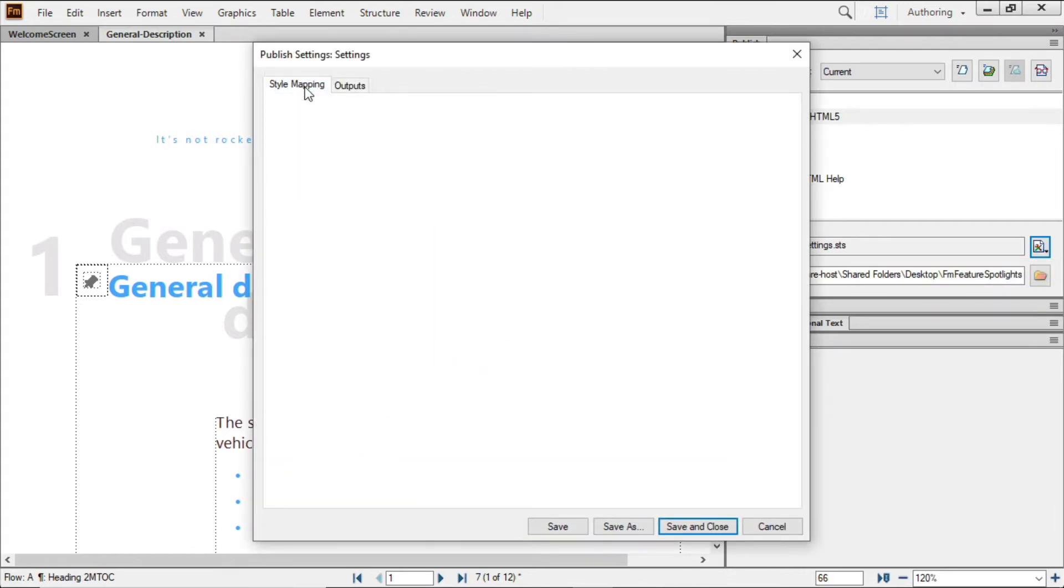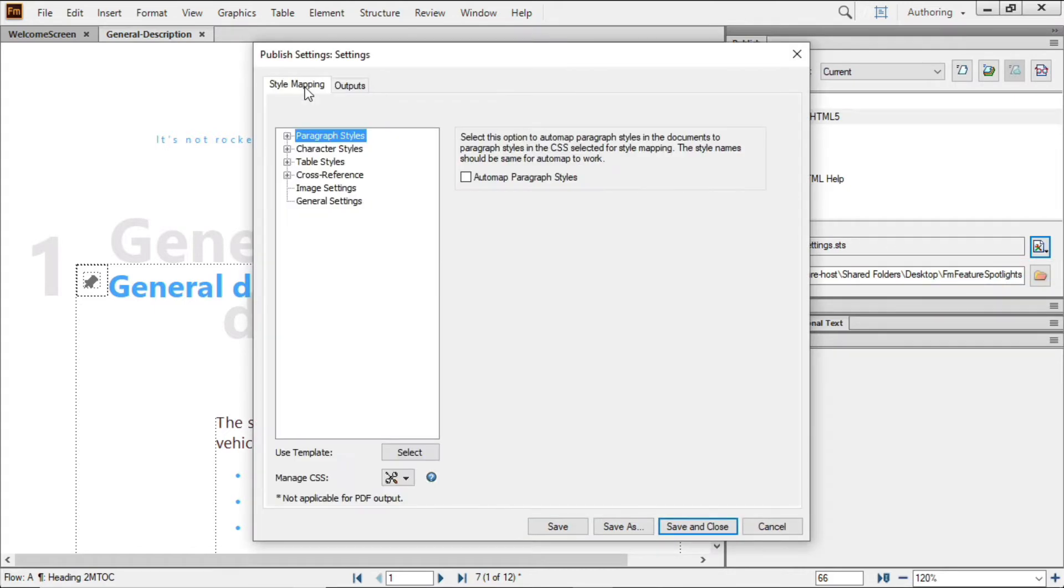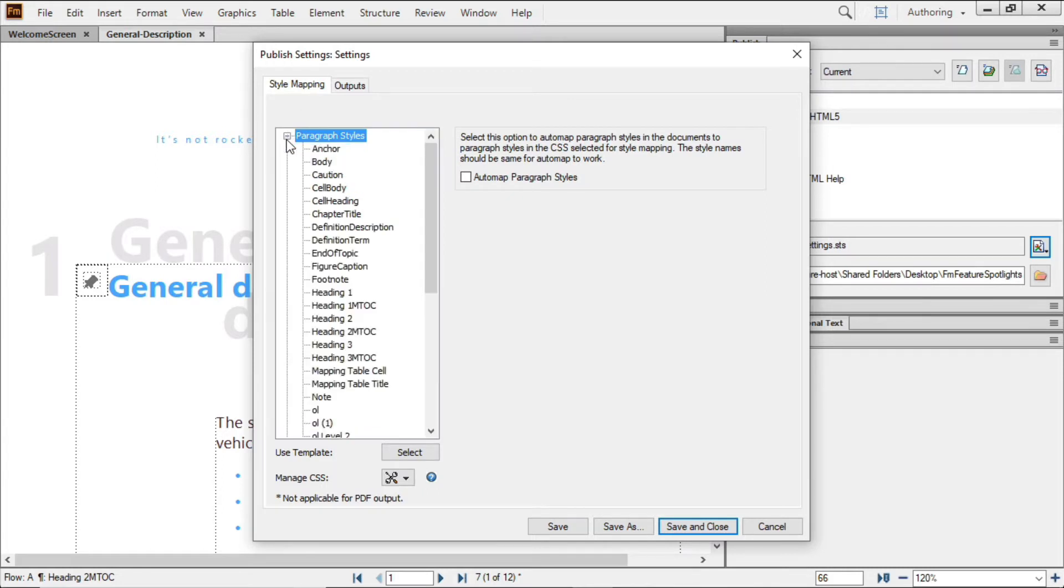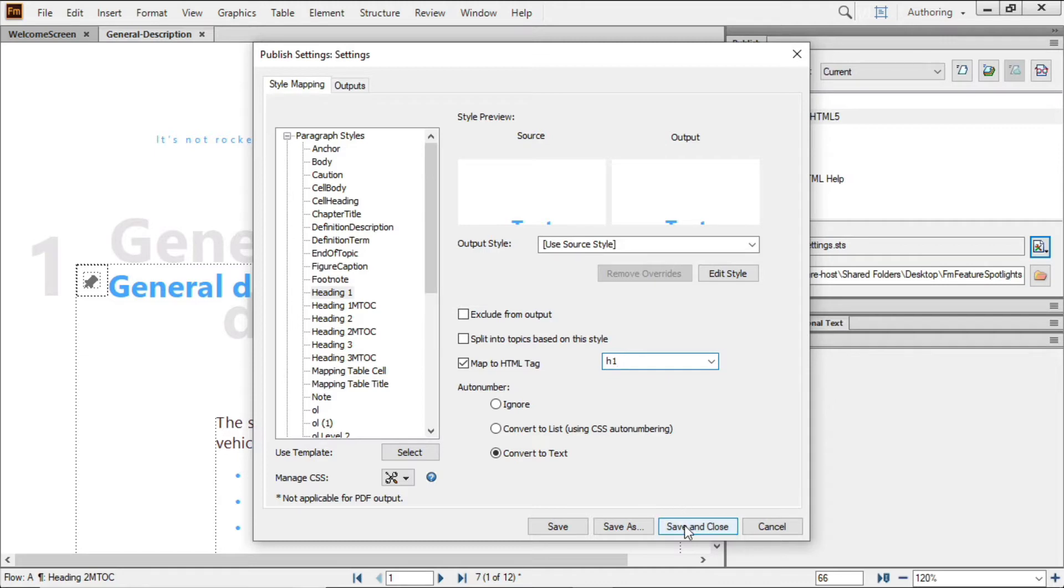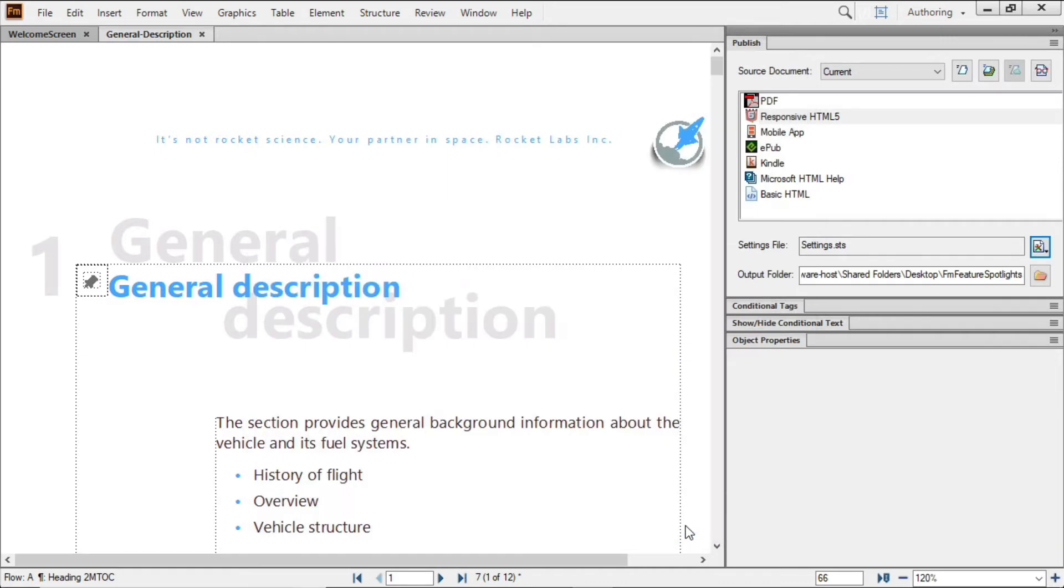And the mapping of styles is more direct, allowing you to specify the exact HTML elements you want used for each style. And the actual time to publish is faster because under the hood we've eliminated entire sections of conversions that occurred previously.